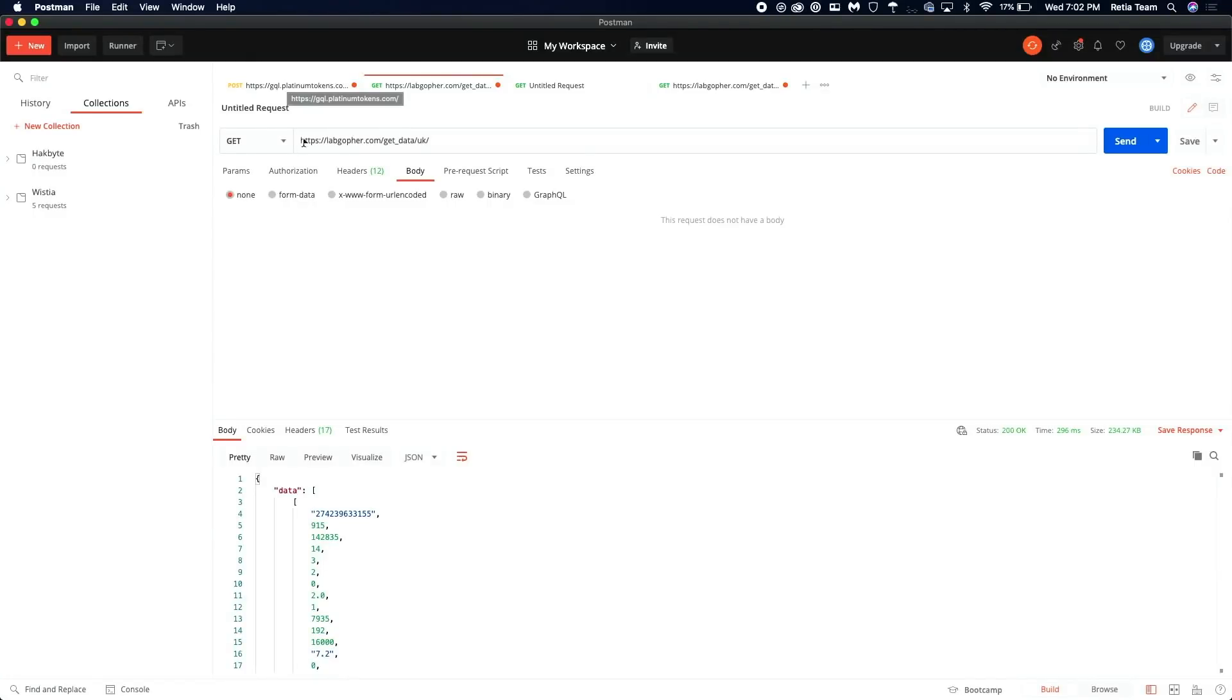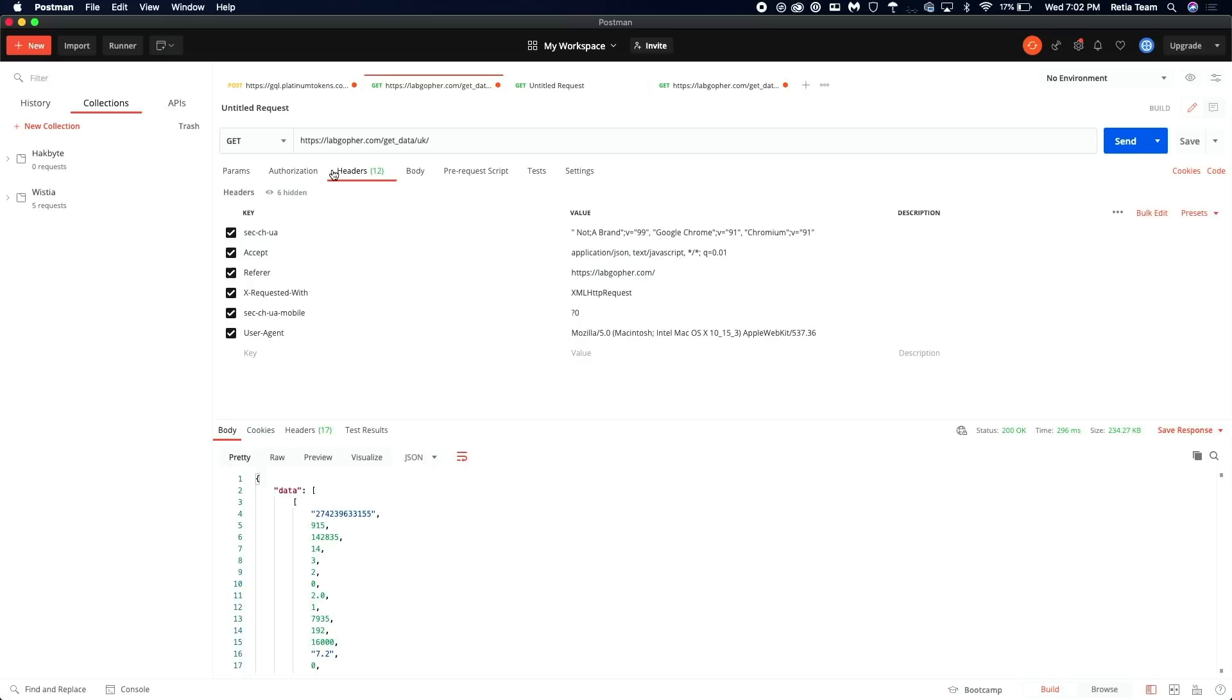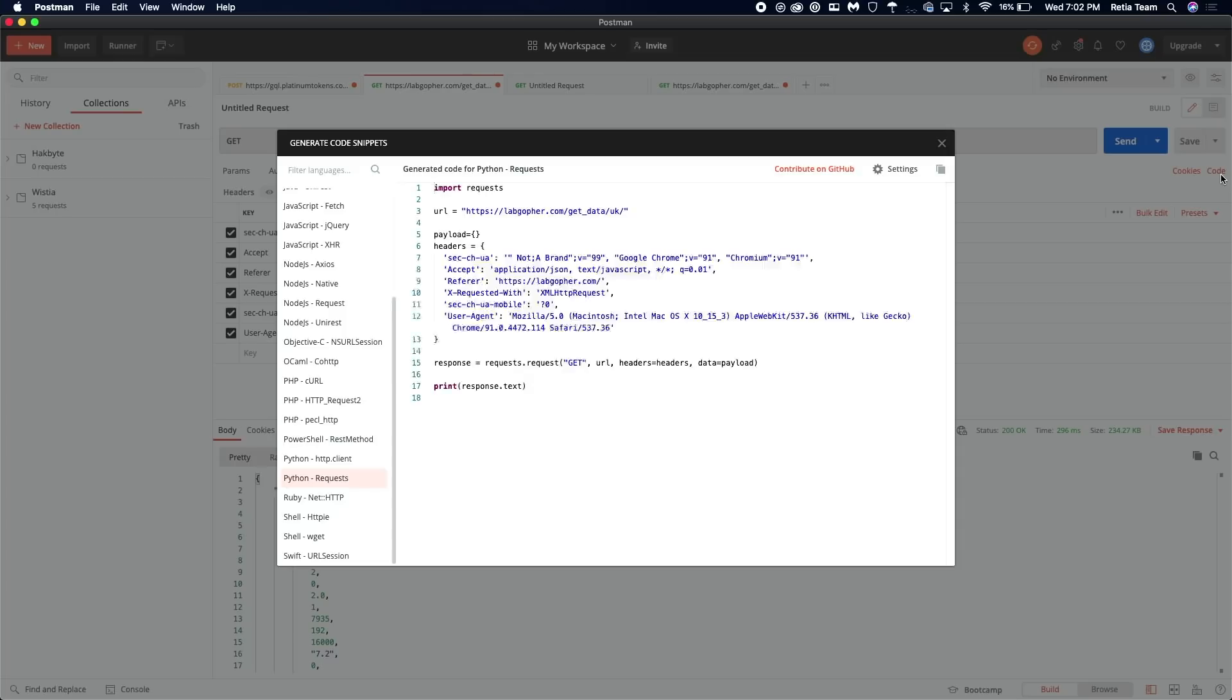But once you've gotten something that you're pretty happy with, you can go over here. And this is what's really beautiful about Postman, you click on code, and tada, you got a nice bit of code here that's going to send this exact request.